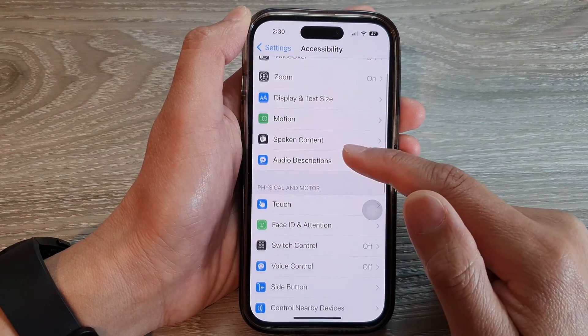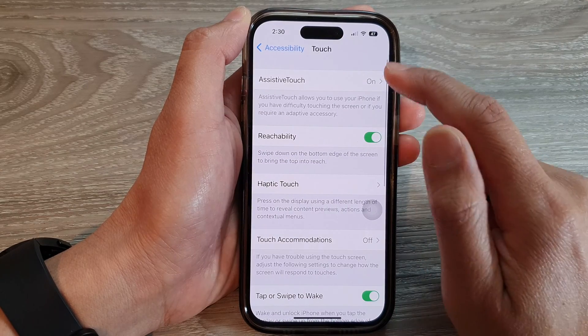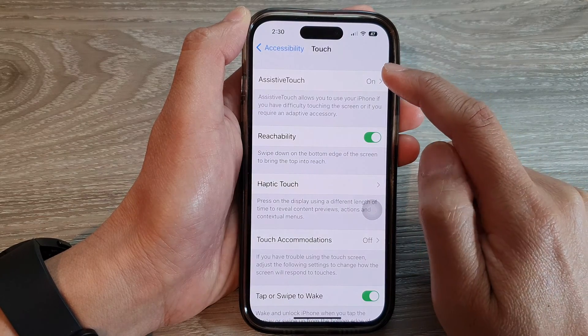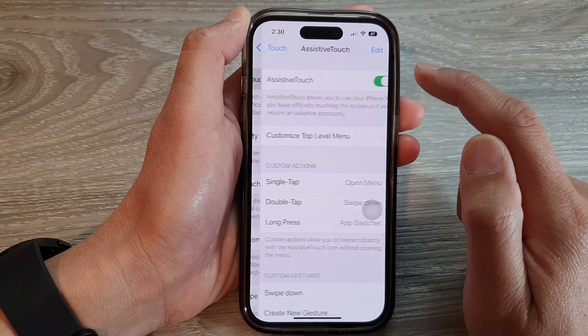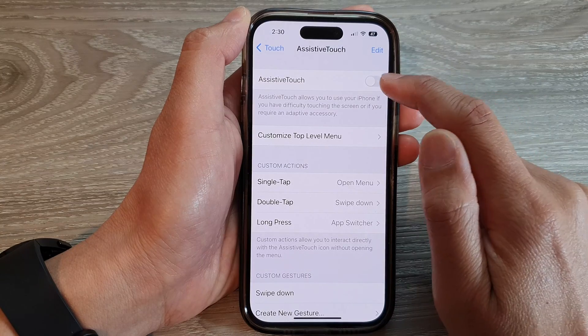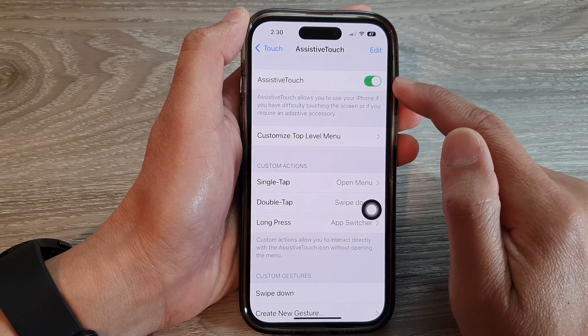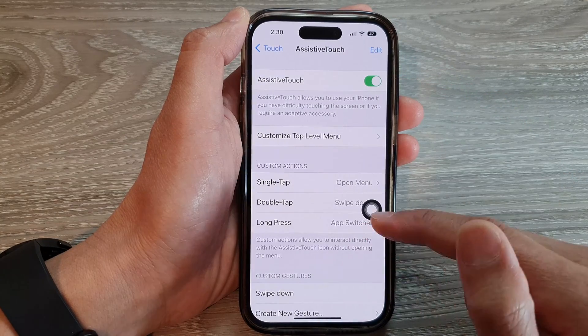Then swipe up to go down and tap on Touch. Then tap on Assistive Touch. At the top, tap on Assistive Touch to turn it on.